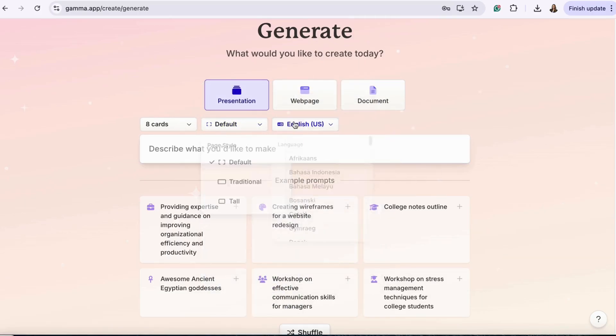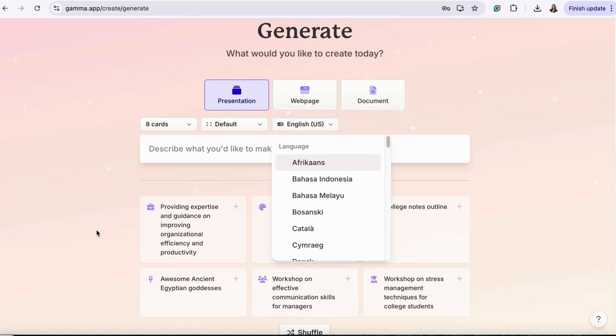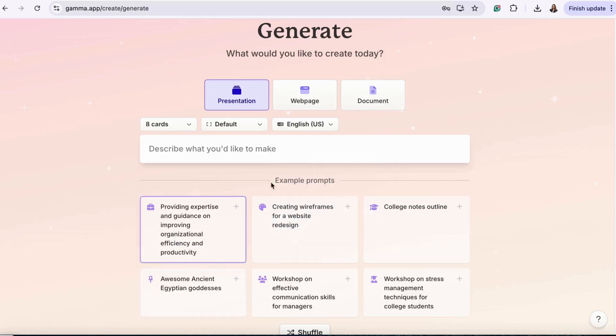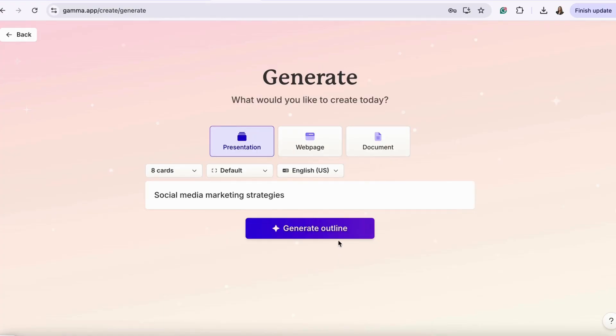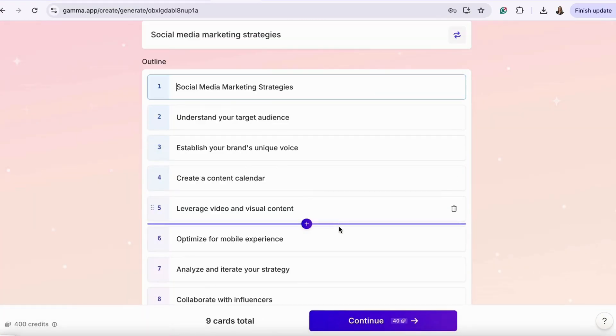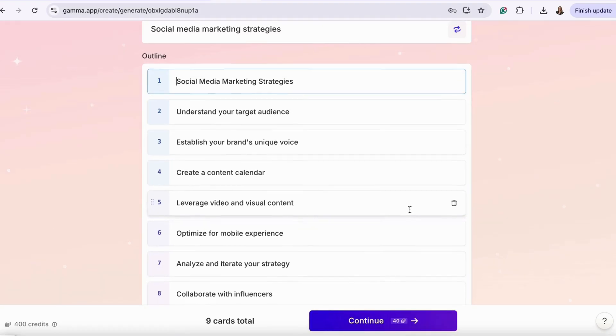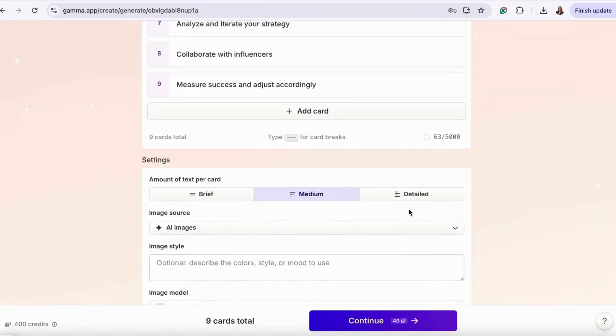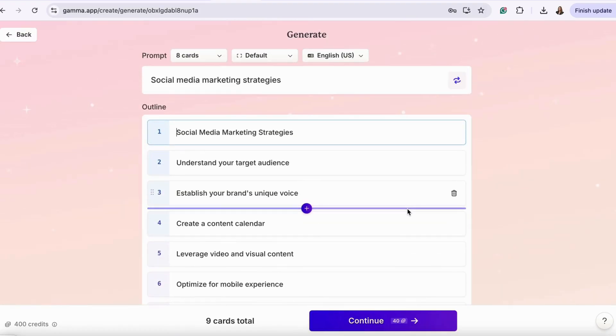They also provide some example prompts to help you get started. Let's use the example prompt on creating social media marketing strategies. Now, hit generate, and it provides us an outline of how the presentation will look.